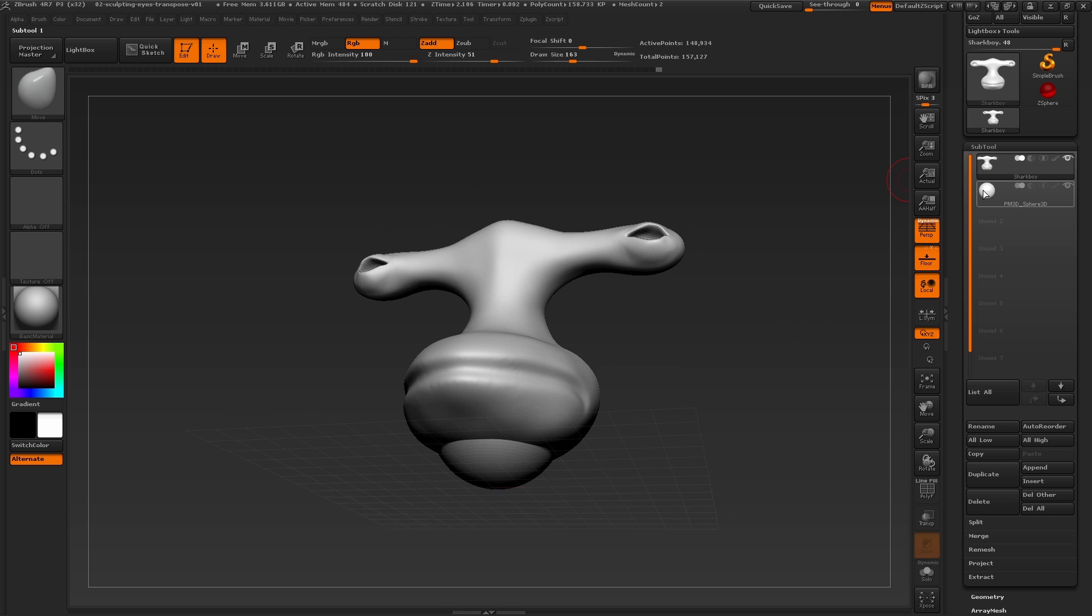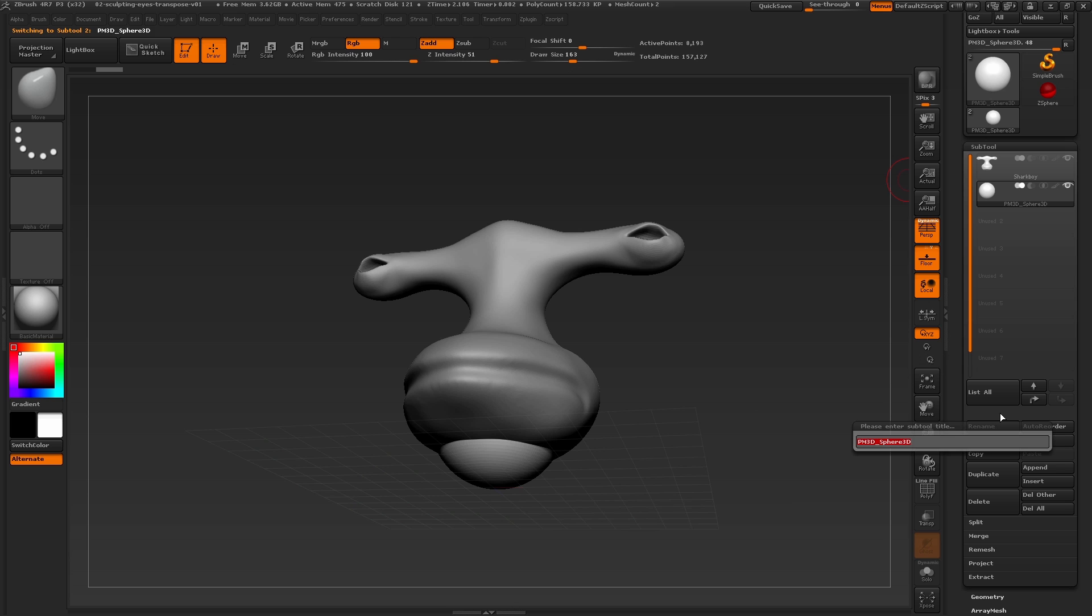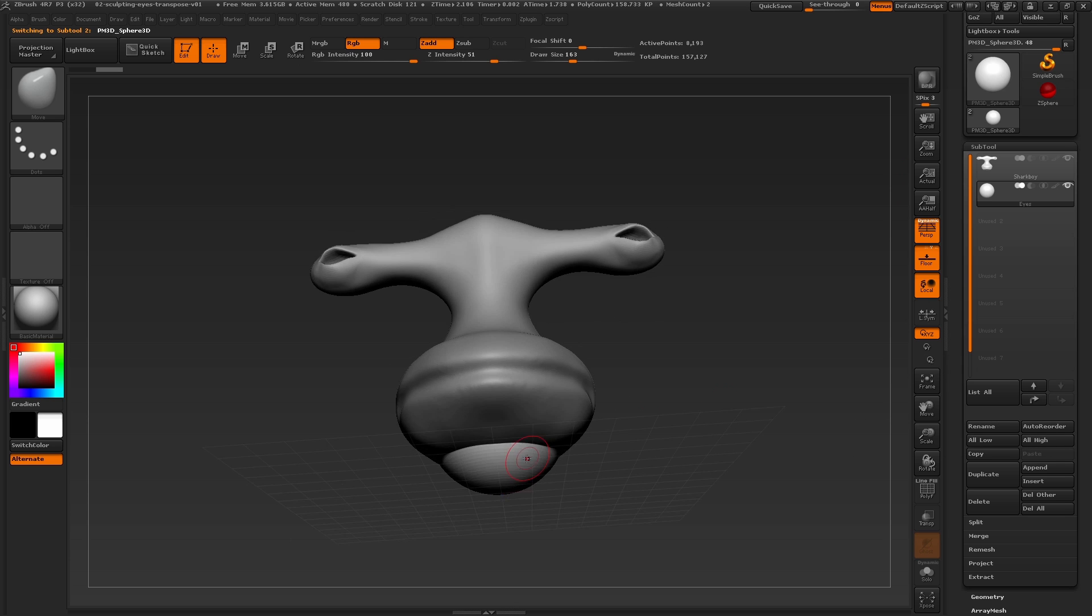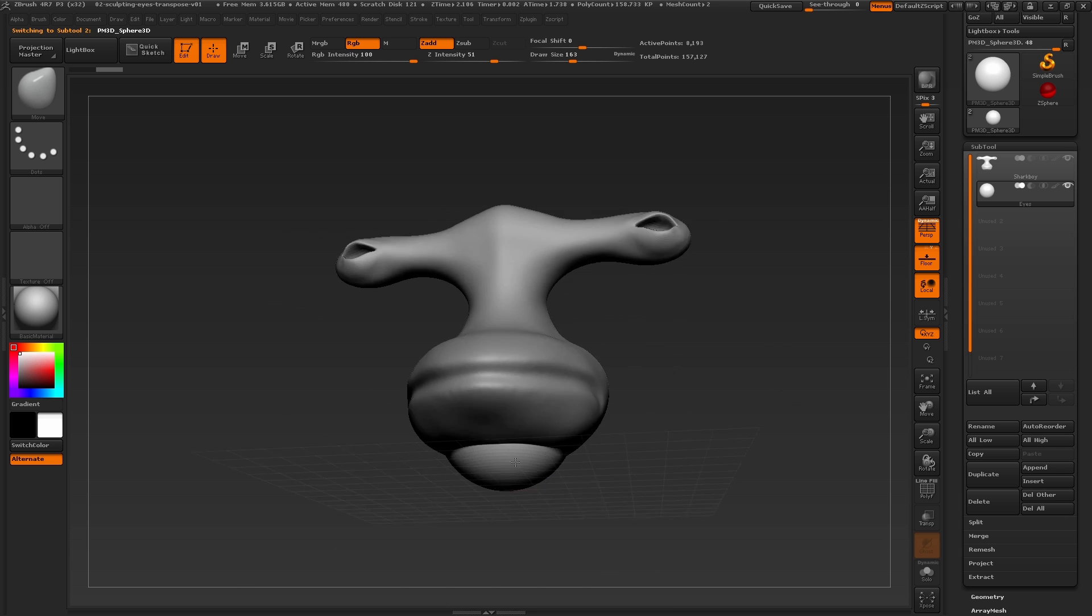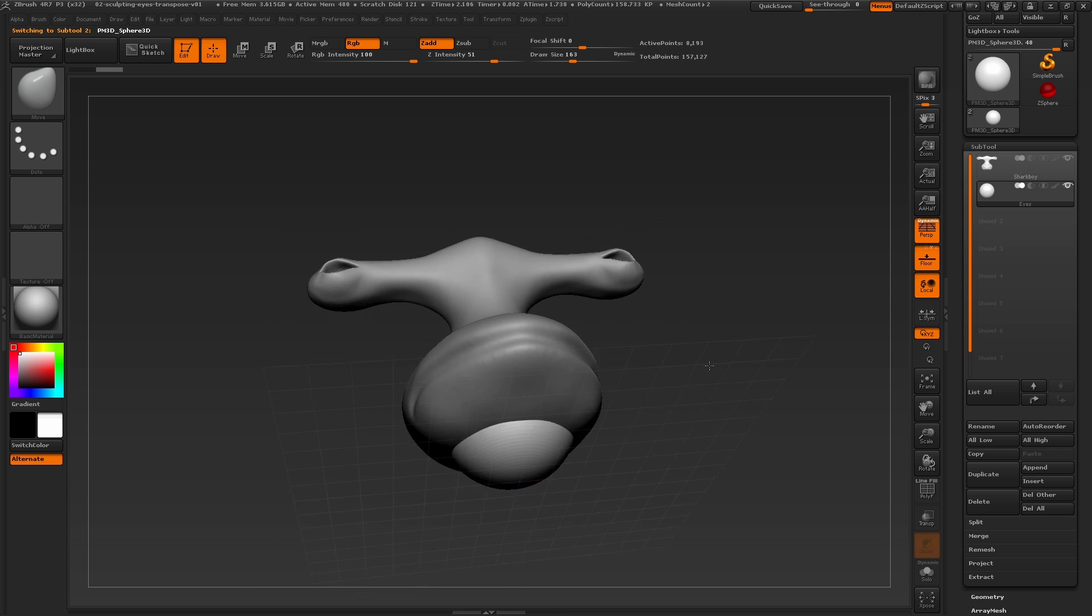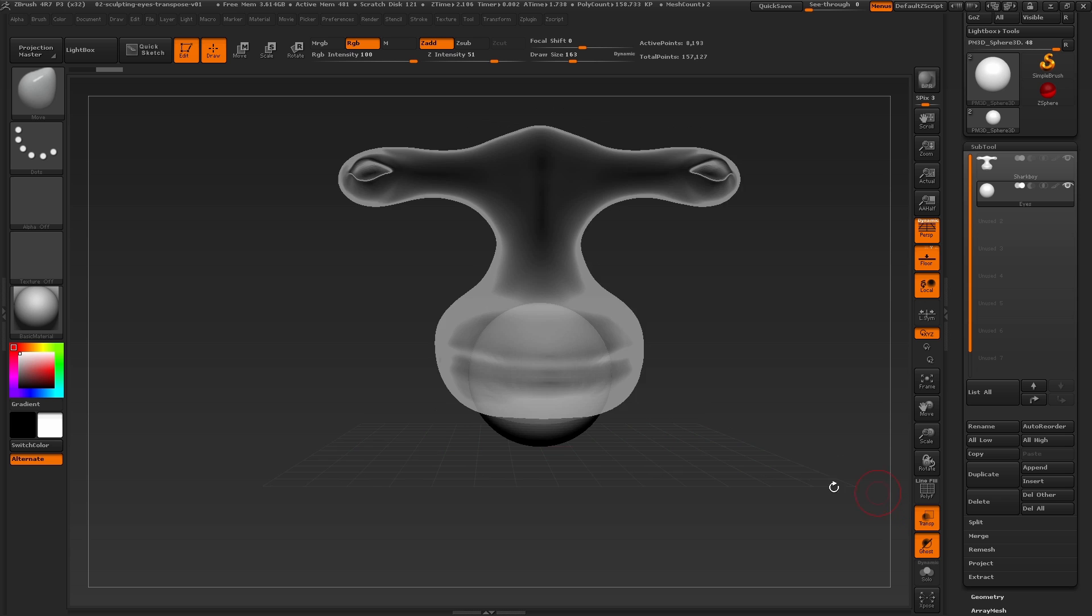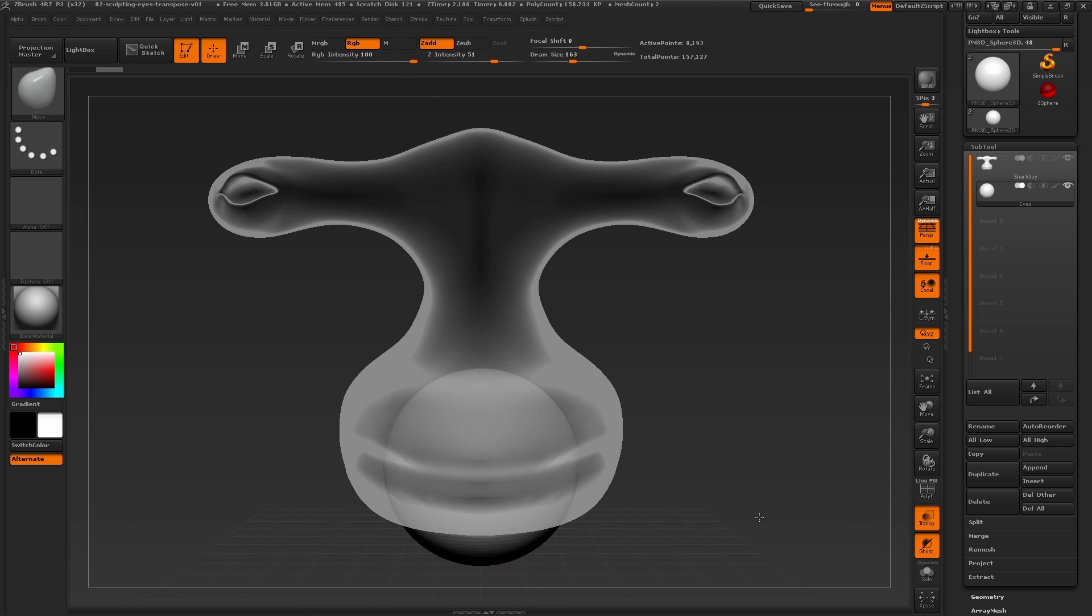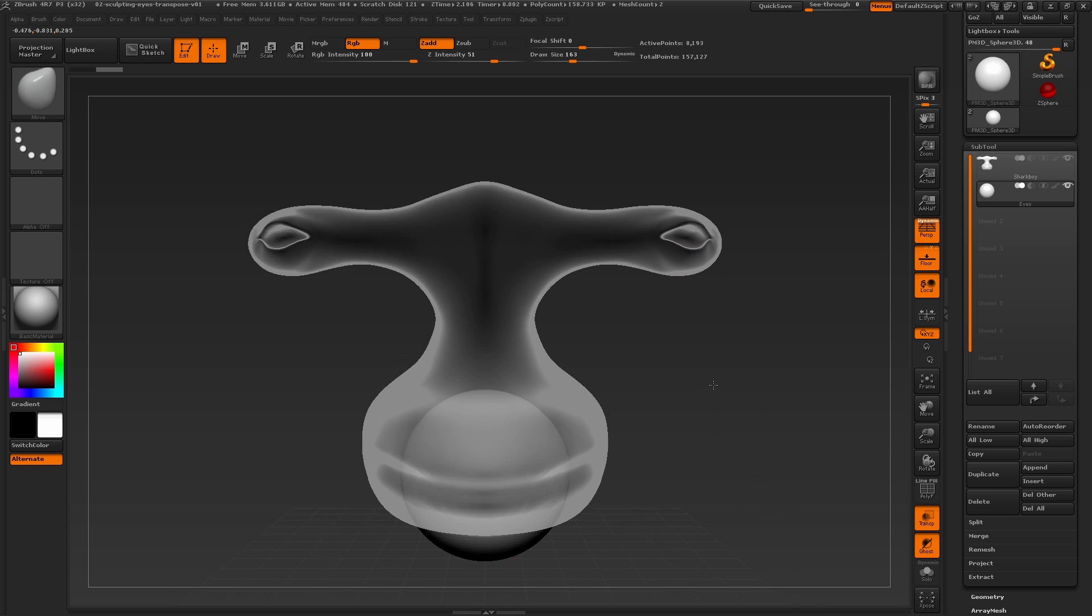Now the sphere has been added to our subtool palette, which we can rename, and you can also see it's been added into our scene. To more clearly see the sphere, by selecting it in the subtool palette, we can turn on the transparency mode here on the right. Now we need to just do a little bit of moving and scaling to get this eyeball in place.